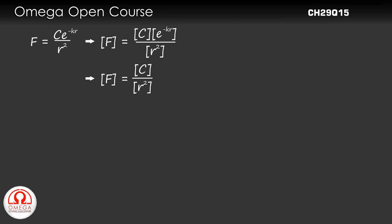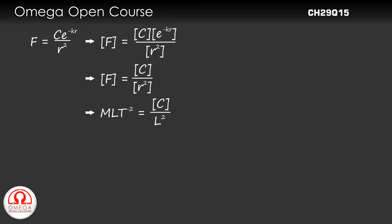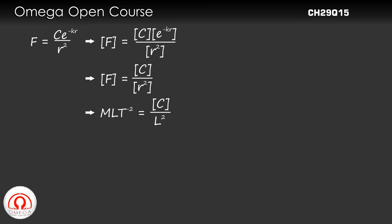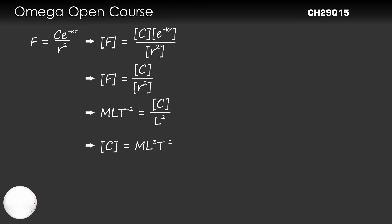The dimension of force is MLT^(-2) and dimension of r is L. Therefore, MLT^(-2) = [C]/L². Simplifying, we get [C] = ML³T^(-2).